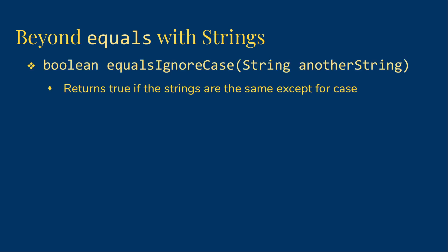First, we have an alternative equals method that ignores case called equals ignore case. Once again, we return a Boolean. We're going to take in the string we want to compare to. This can be very useful. For example, if you ask a user for a yes or no answer, you really don't want to care whether or not they capitalized the Y in yes. So you'd rather use equals ignore case than just equals. In general, you can see this is very much like the equals method itself.